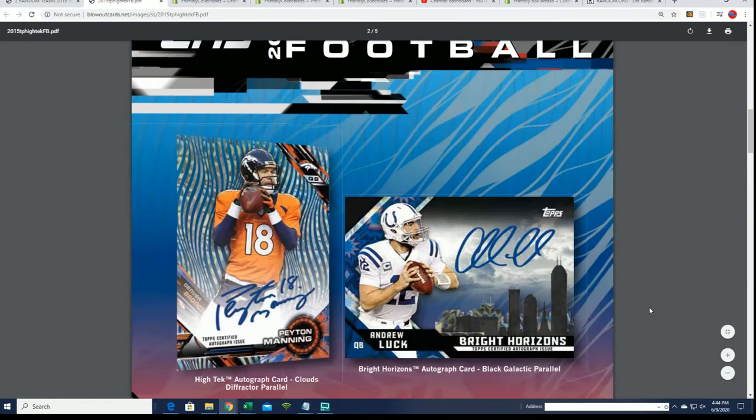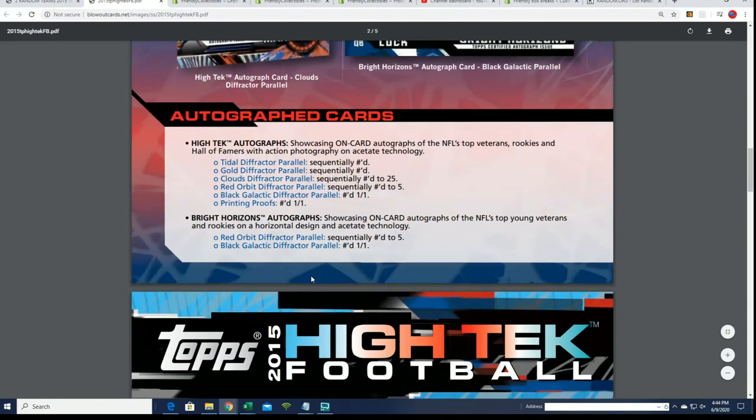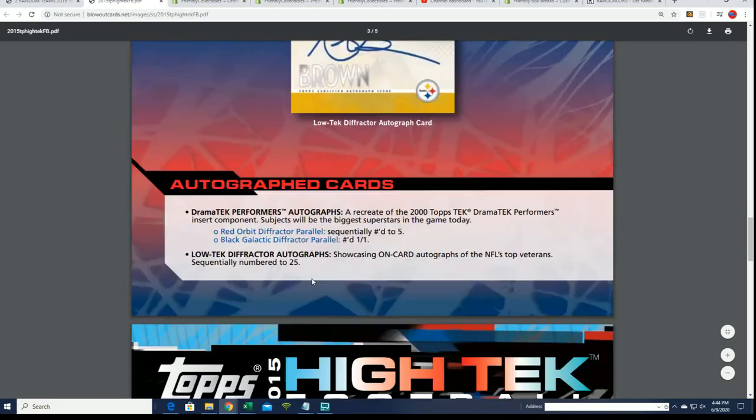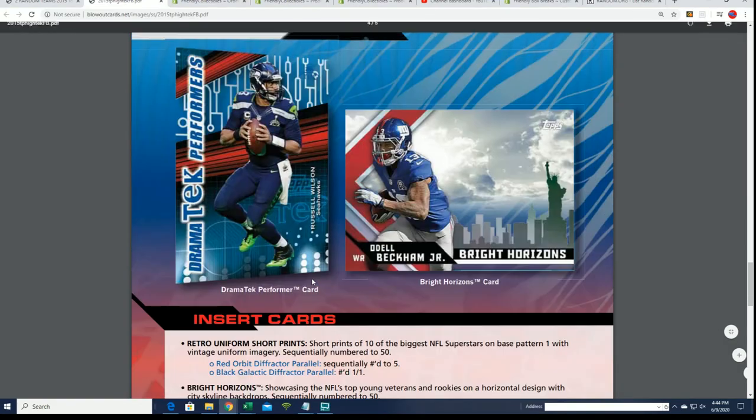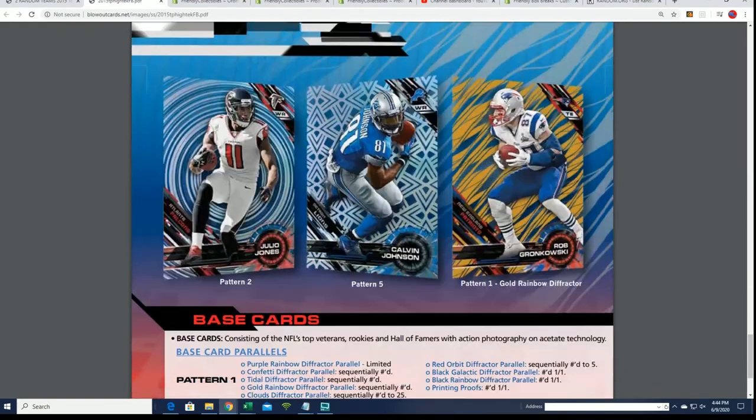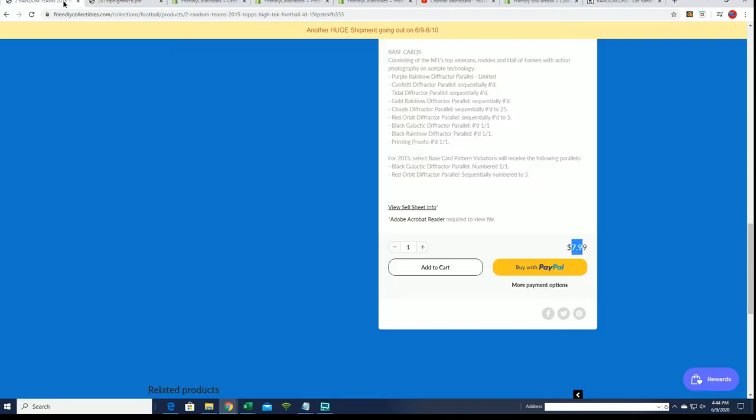Hopefully we can pull a Peyton Manning out of our box, something crazy good. We'll see what happens. The box break, like I said, is coming up.